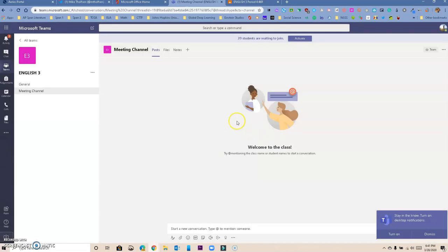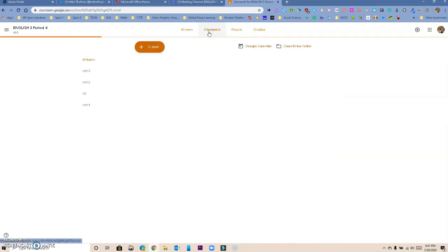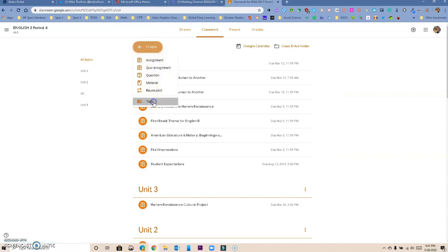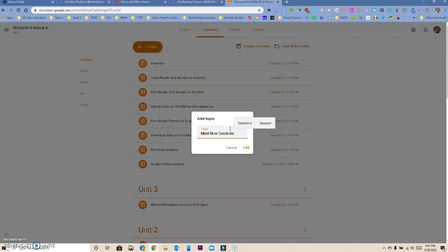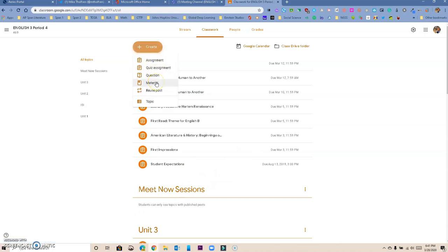Now that I have that link, I'm going to go to my Google Classroom. In my Google Classroom, I want to go to Classwork, and we're going to create a topic. We'll call this topic 'Meet Now Sessions' so you remember that's where we're going to have your virtual meetings. We're going to add it and it's going to create the topic for us.